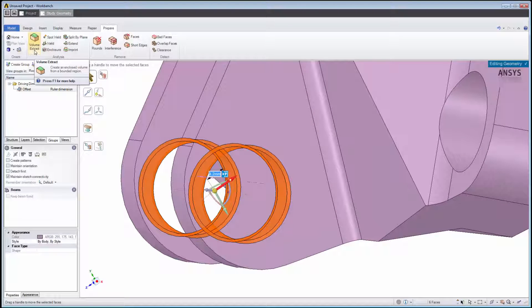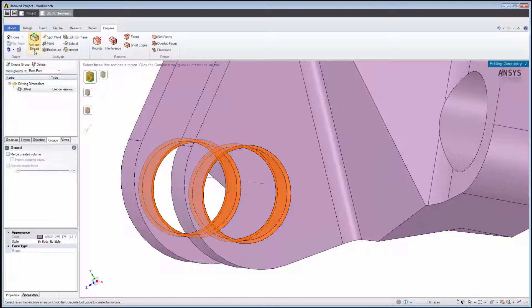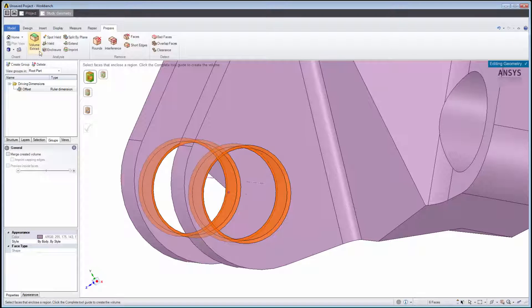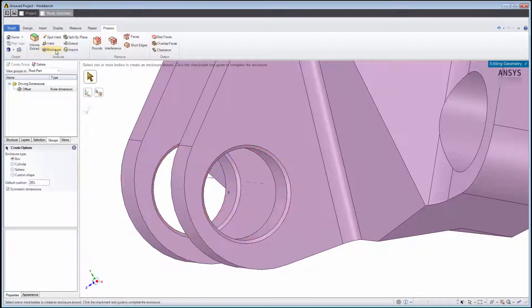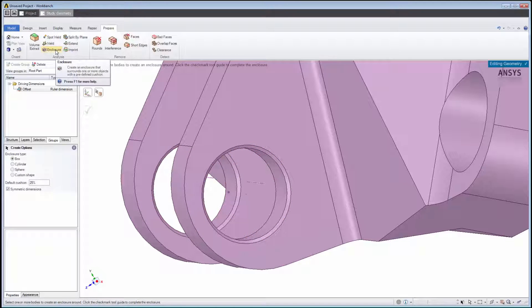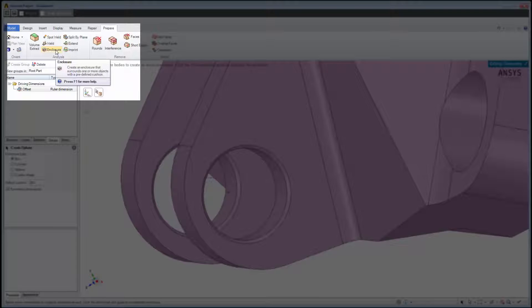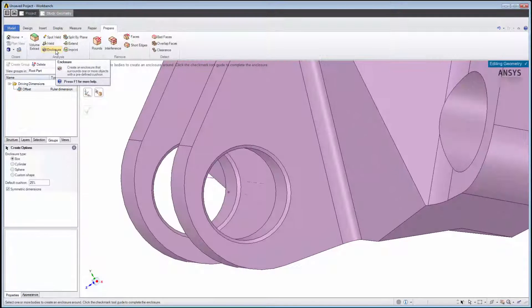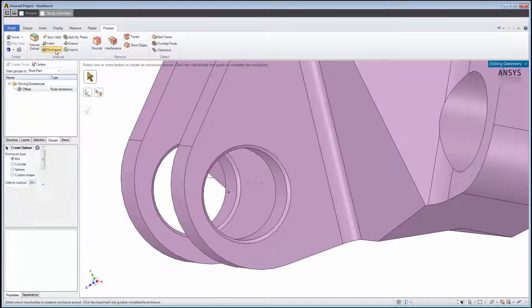For help with any tool, we can press F1 for more information. If we need to create an external enclosure for a flow or other simulation, we can also do that here.